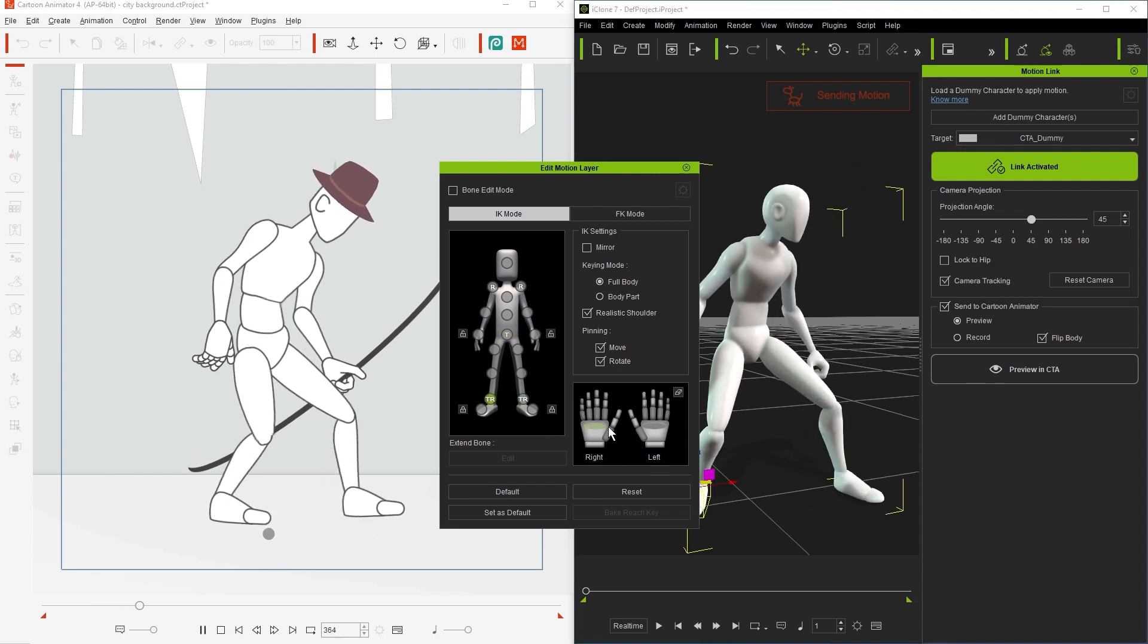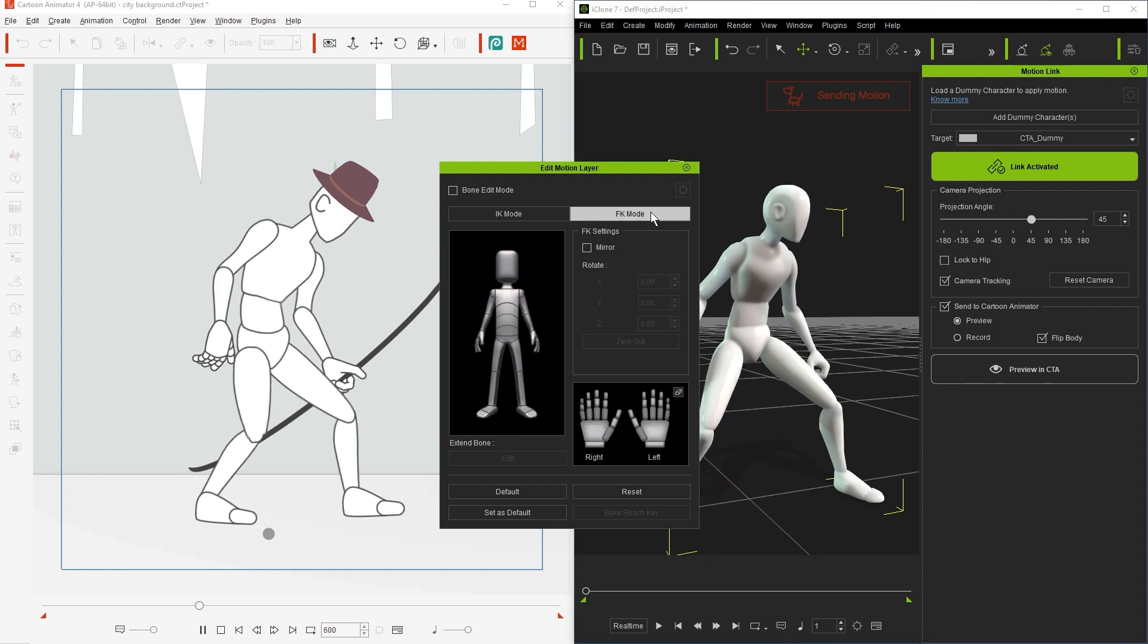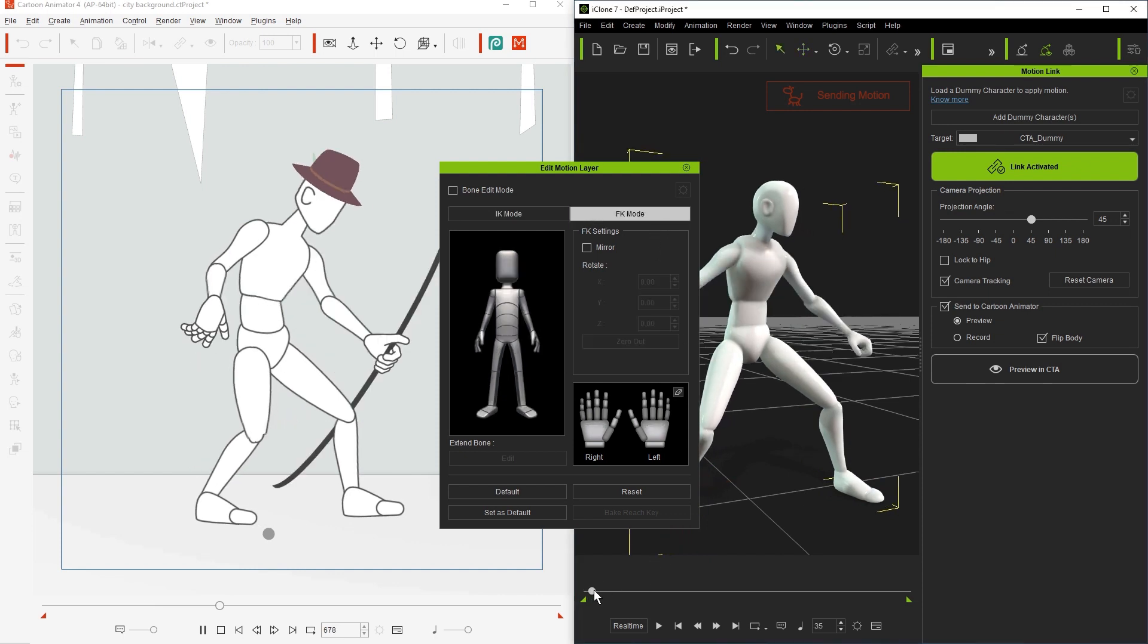Note that we're doing this using IK or inverse kinematics mode, which allows the rest of the body parts to follow along with our adjustments of the limbs.